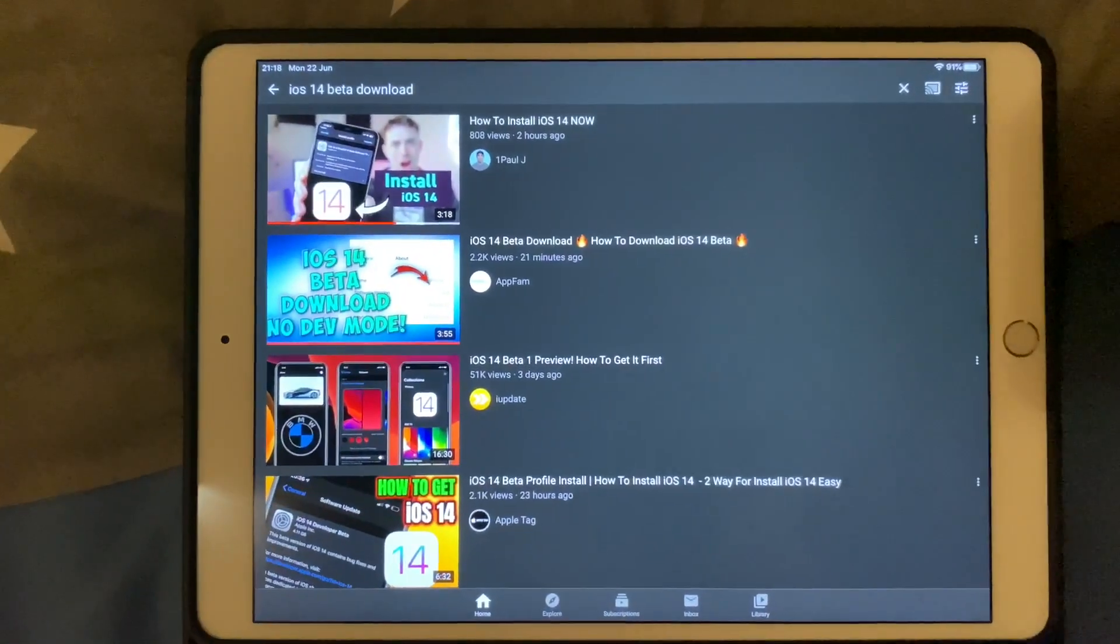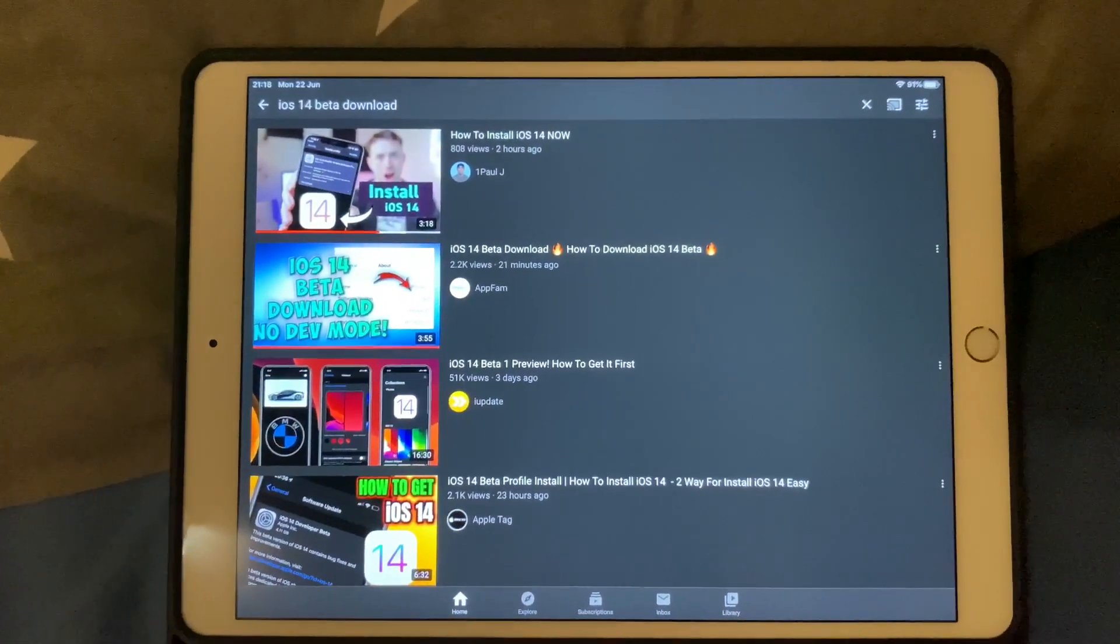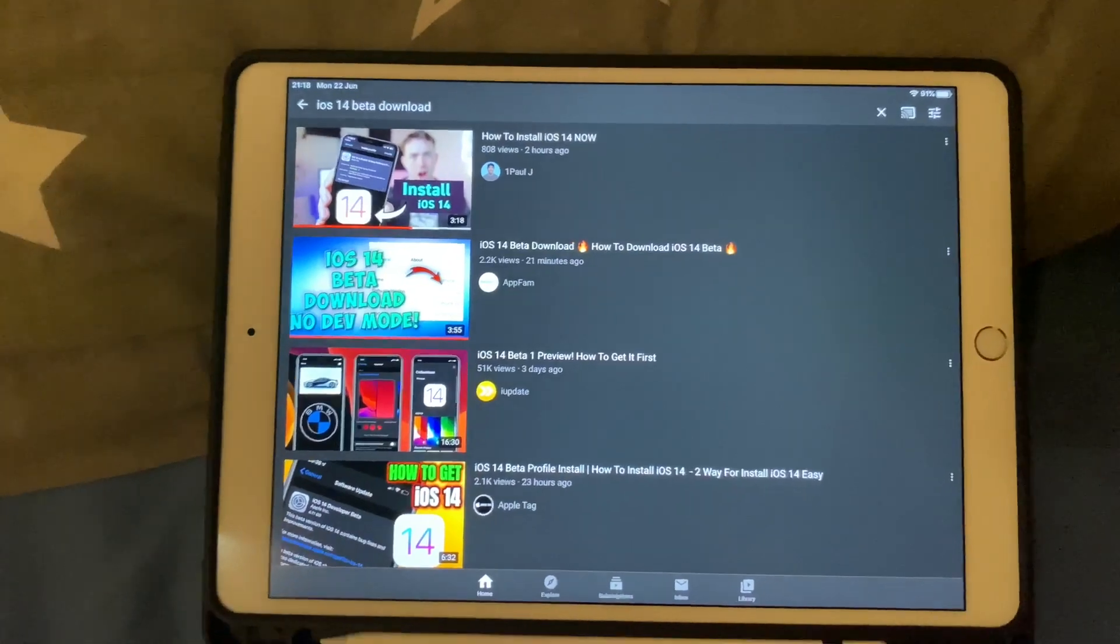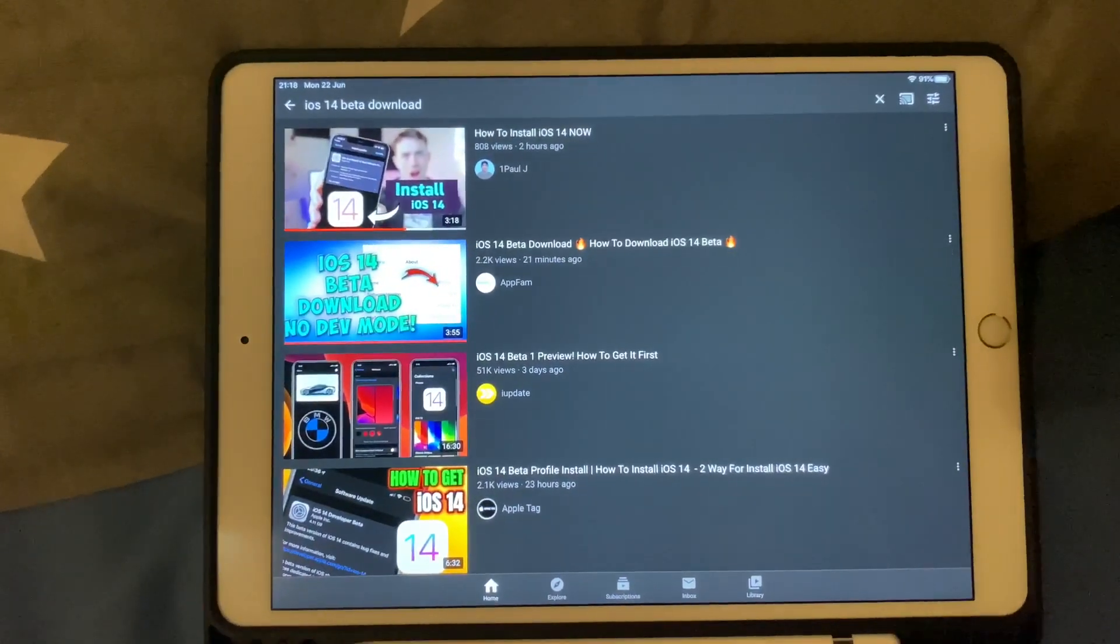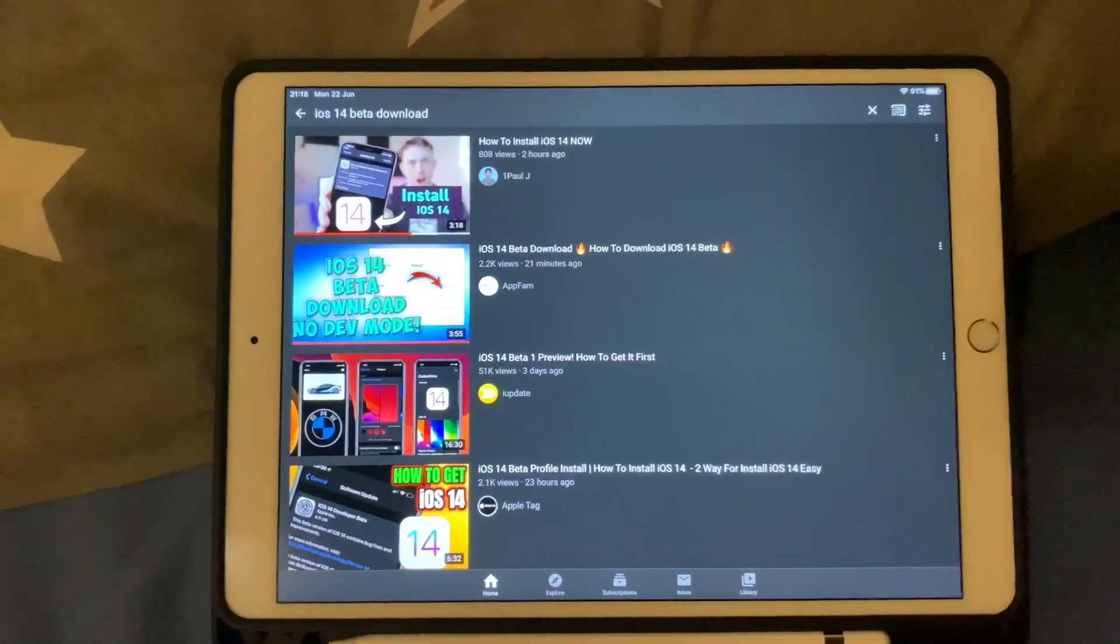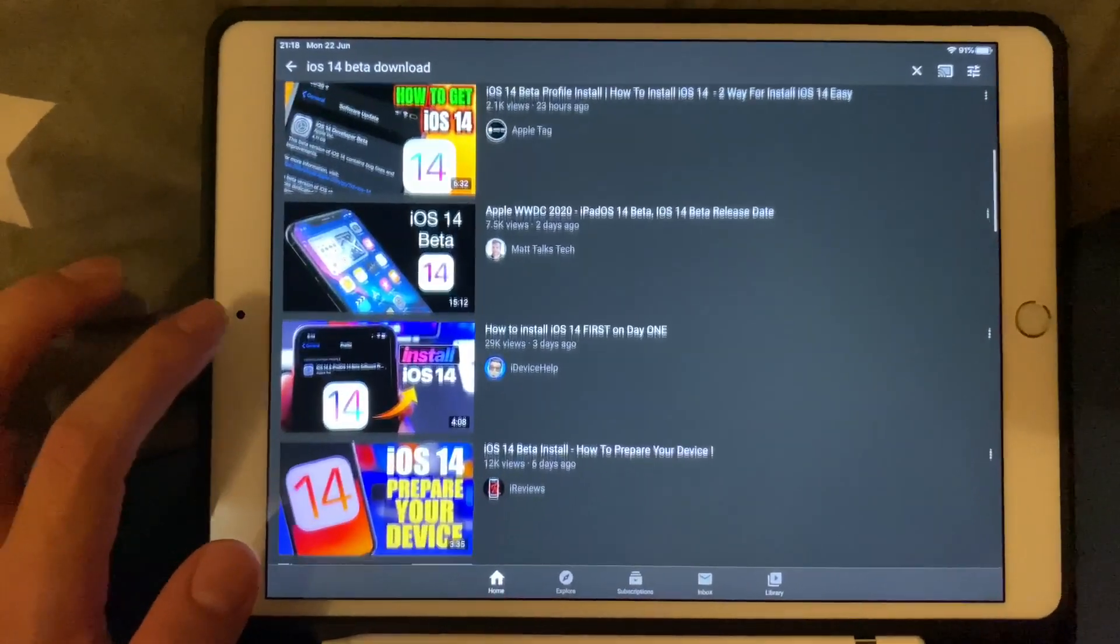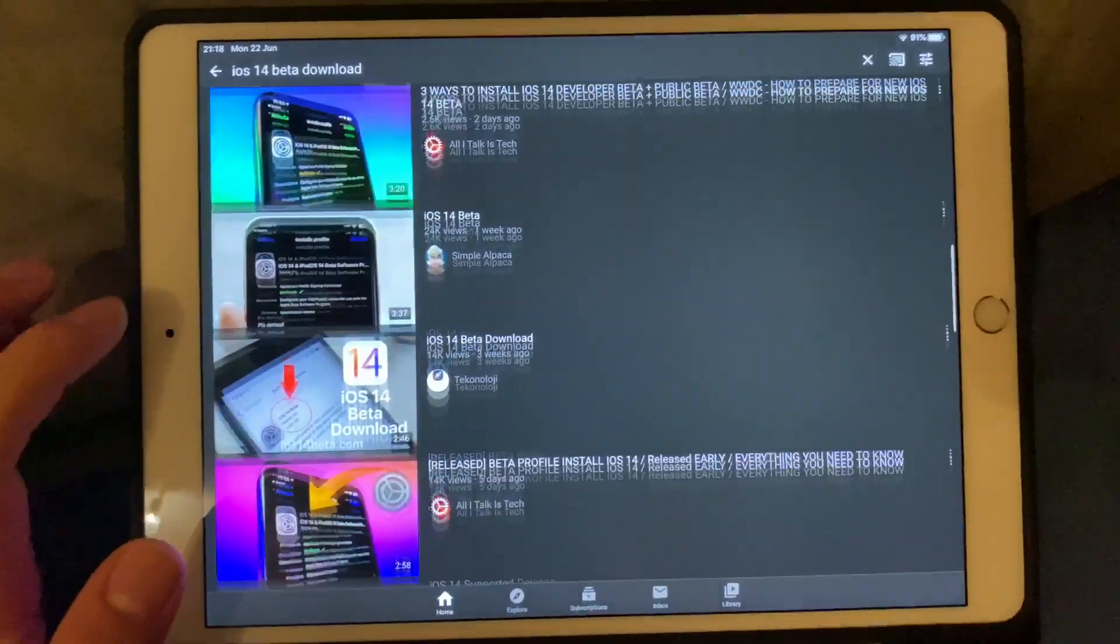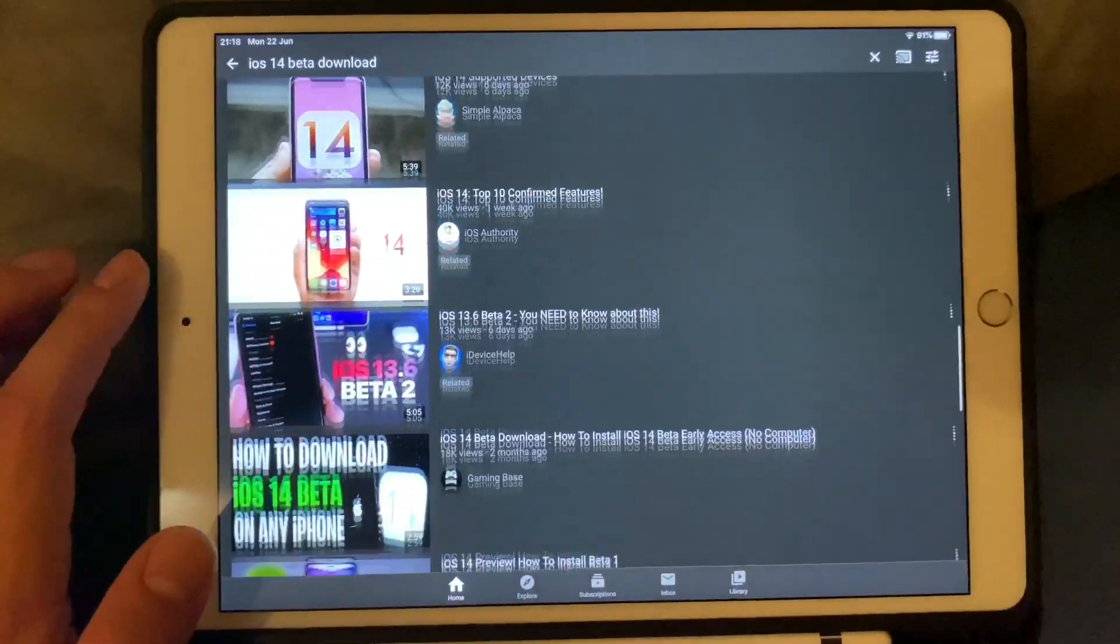What's going on everyone, in this video I'm about to show you how you can download the new iOS 14 beta profile so you can automatically install it. Like everyone in this section here, all of them have downloaded iOS 14—I'm just lying.